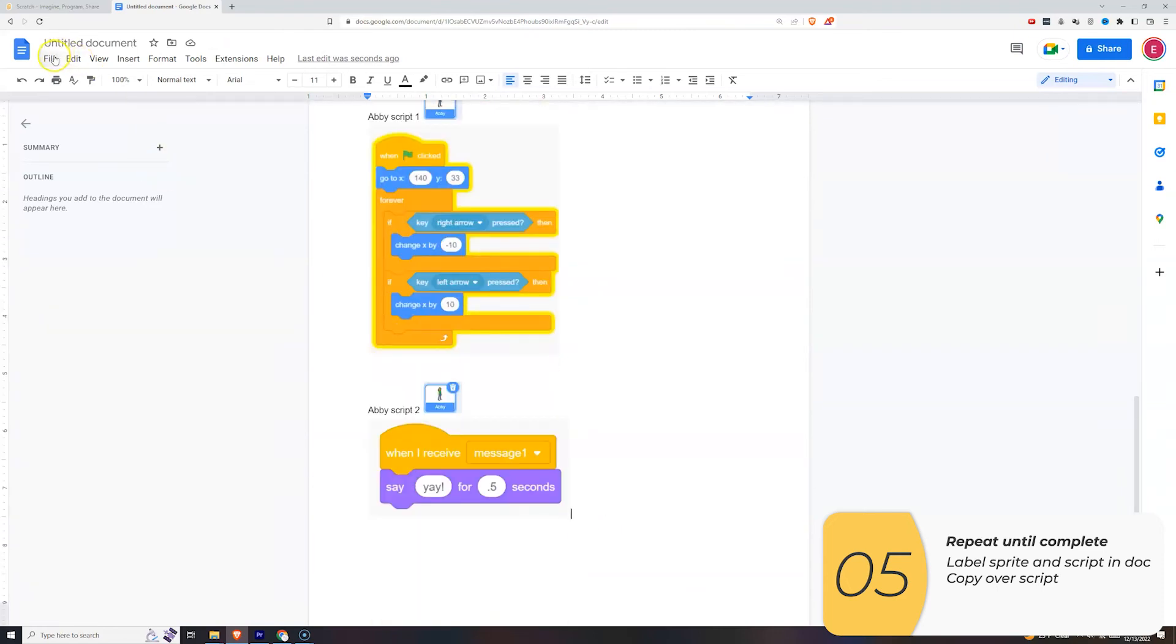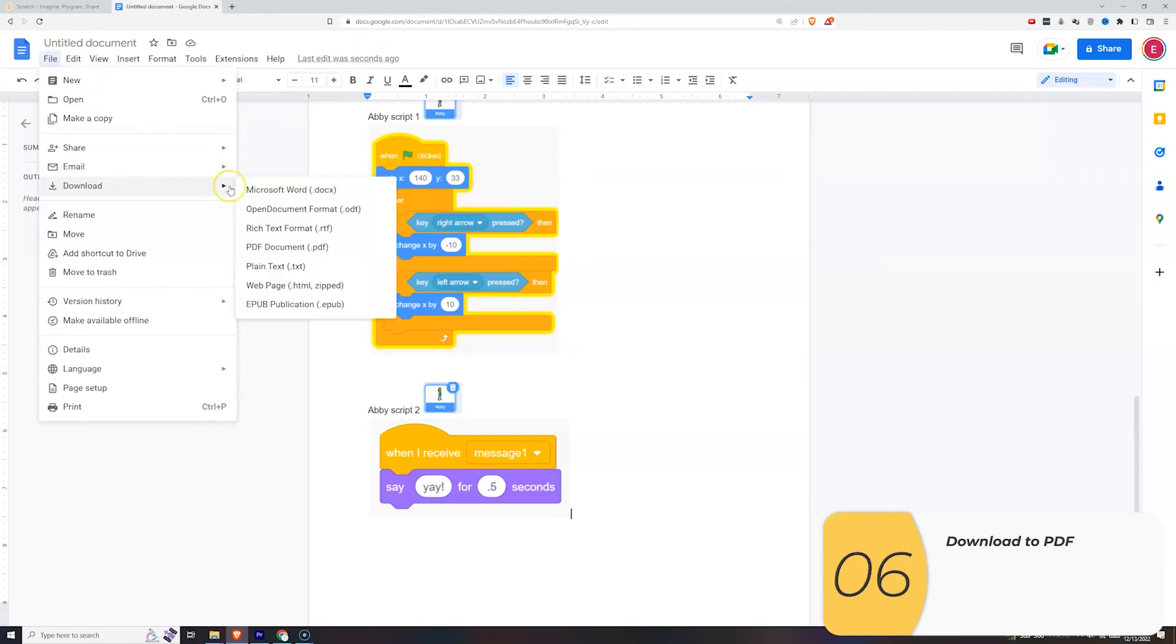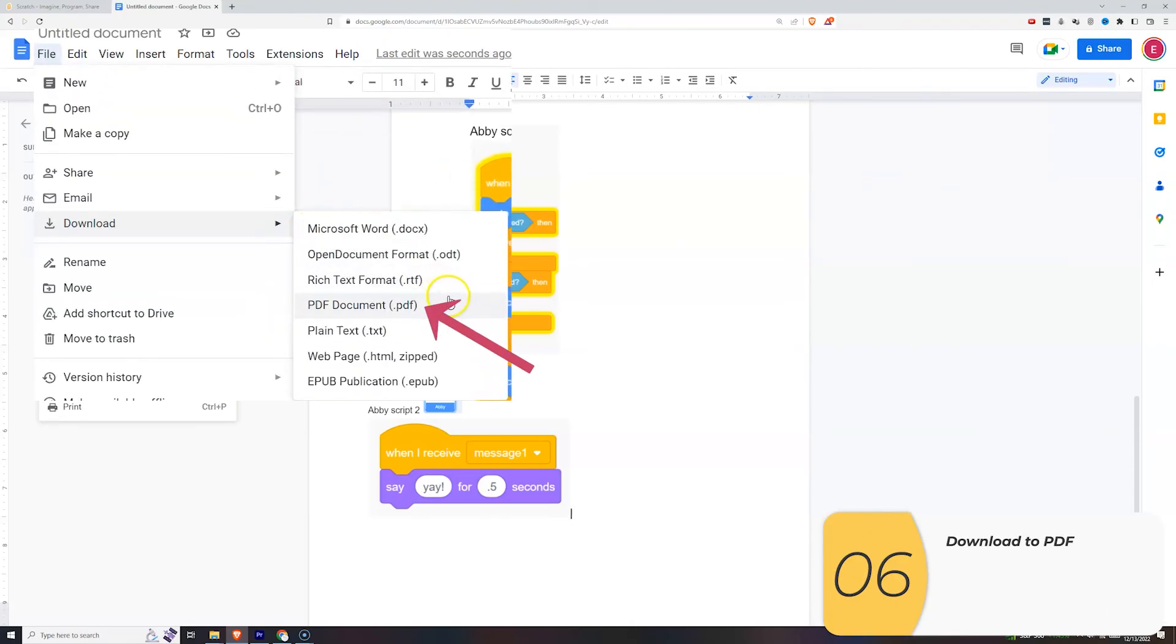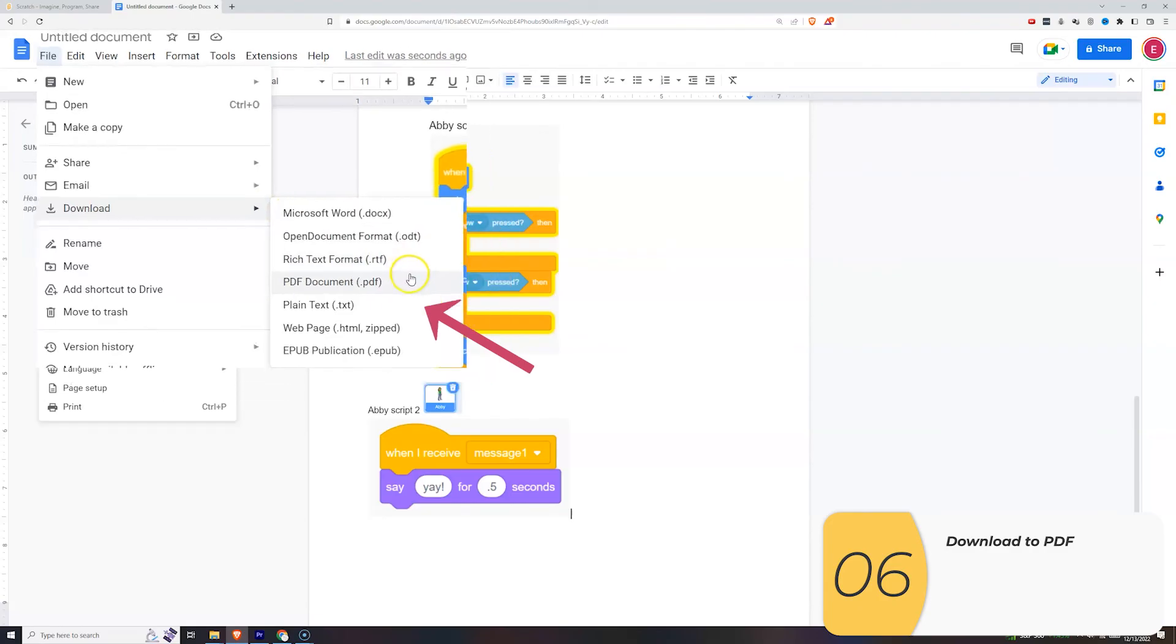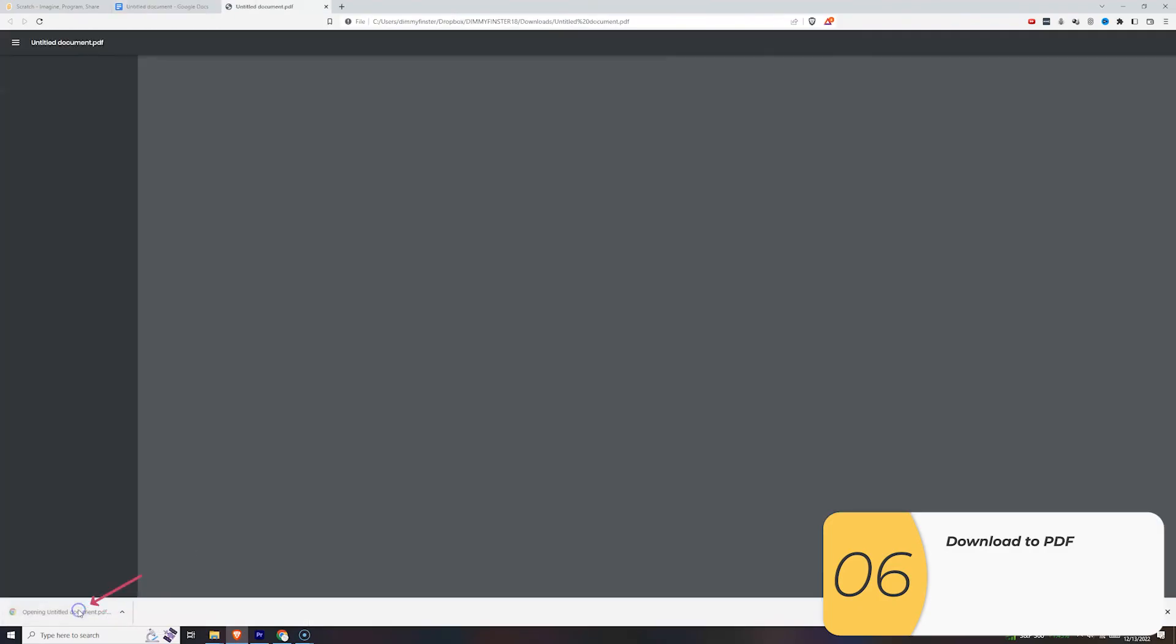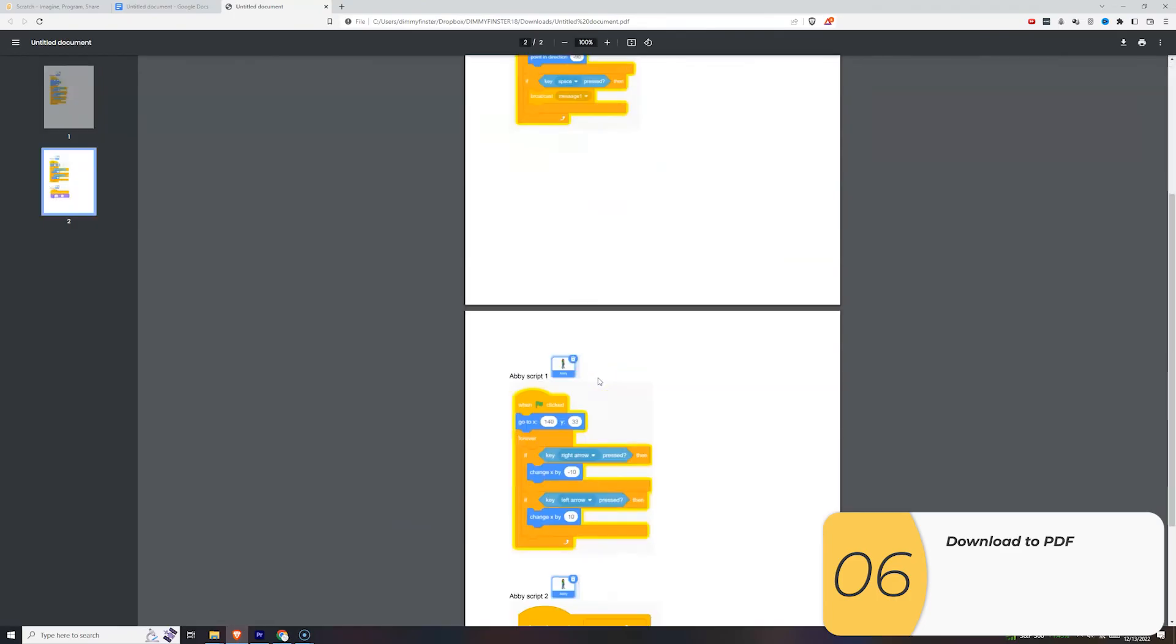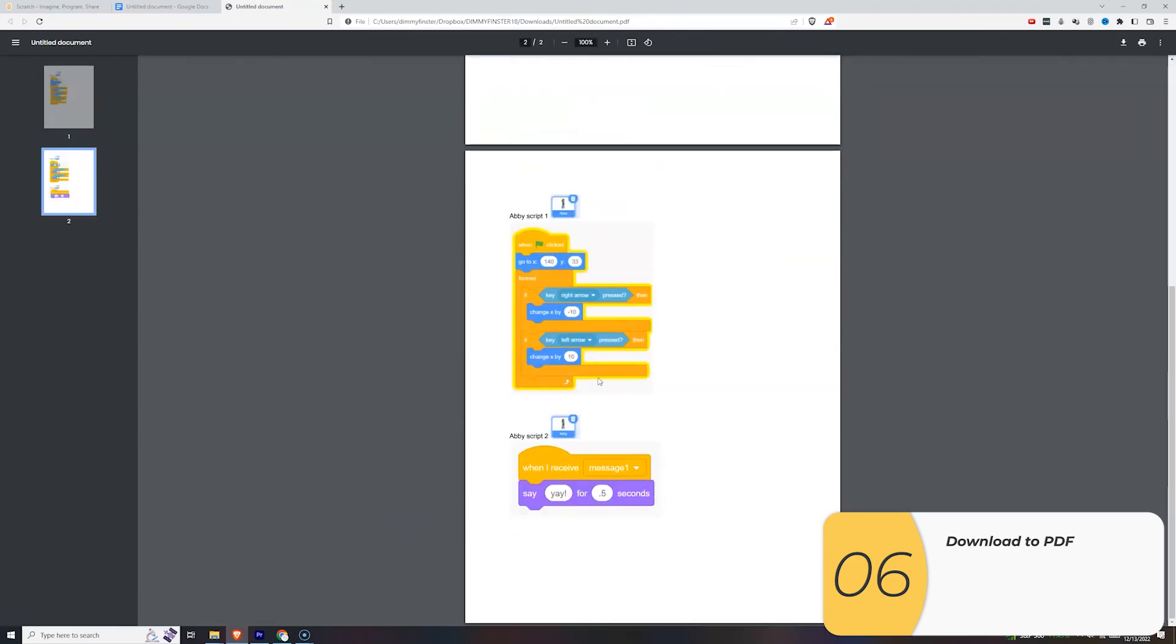Finally, I'll download this as a PDF. I go to File, Download, PDF. I should be sure to check it, so I'll open it up and ask myself, does this look readable? I think it looks pretty readable.